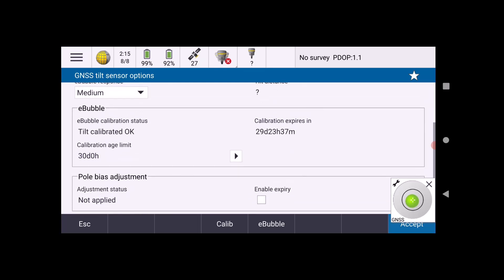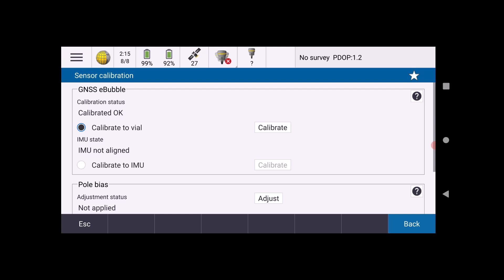Now you're going to look down where it says Calibrate at the bottom of the screen. You'll have two options. Make sure Calibration to Vial is selected, and then hit the Calibrate button at the top.